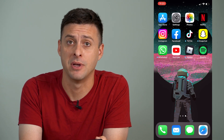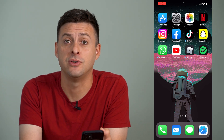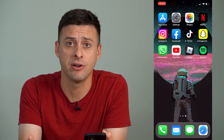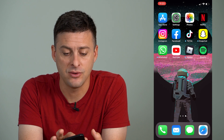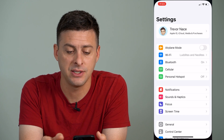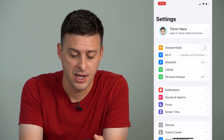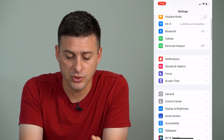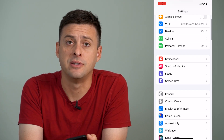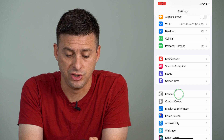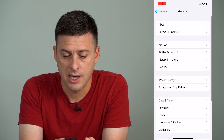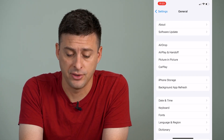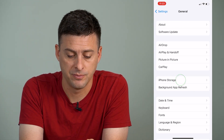Now, the very first thing that I recommend doing to enable the Lyrics is to head into our settings here, and then we'll scroll down until we find General, and then you'll tap on iPhone Storage.